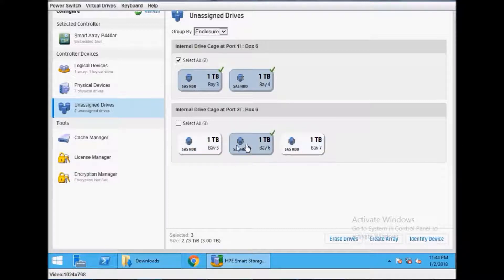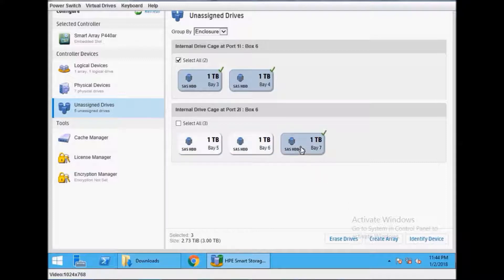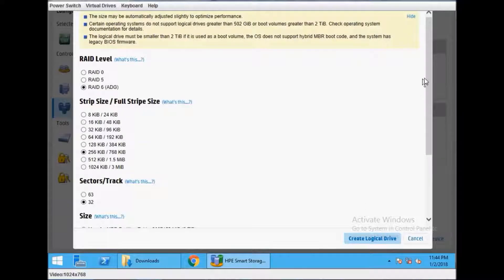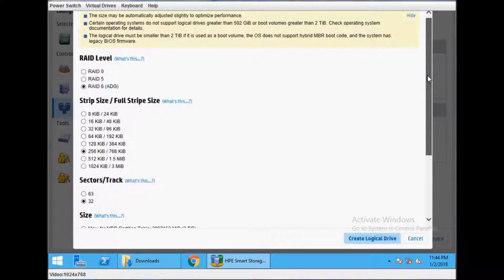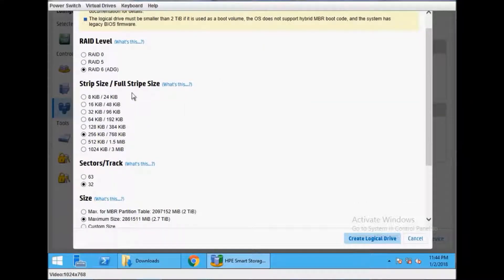You can continue to create array, and on the next screen it will give you options to manage hot spare.